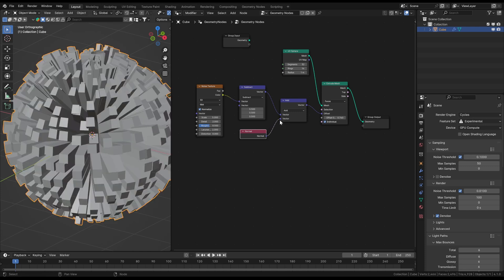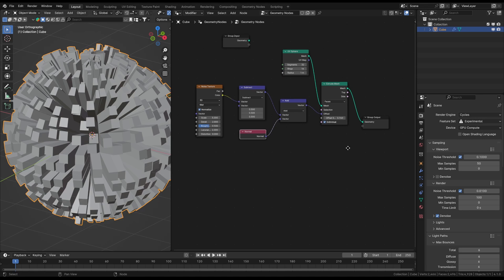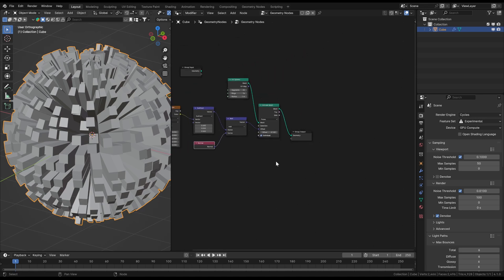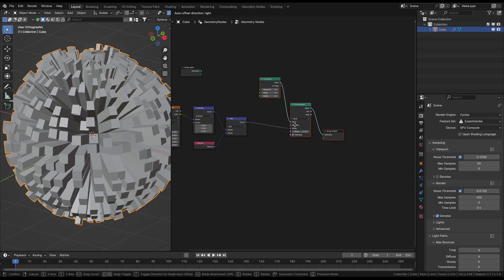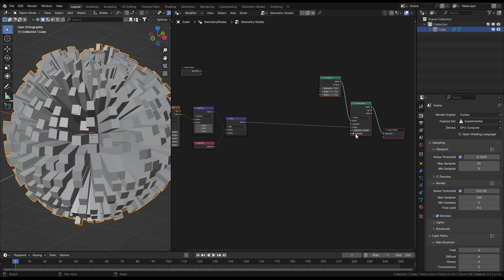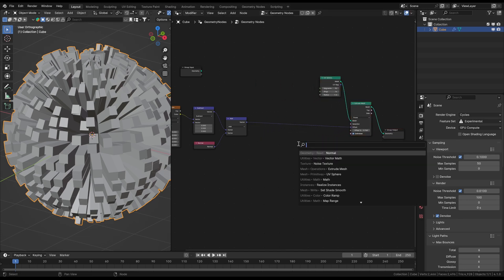So just add a normal node and connect it to the vector math node. Now the faces getting extruded not only randomly by the noise values, but additionally they are moved away from the center by the normal vectors, which is just added to the vector before.